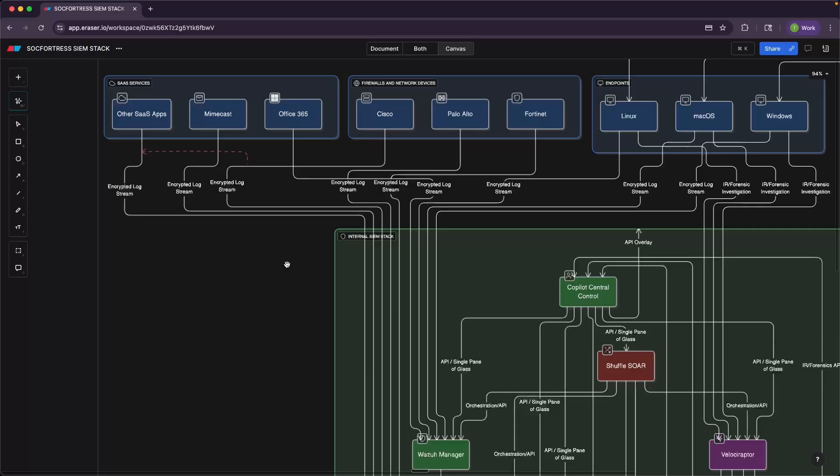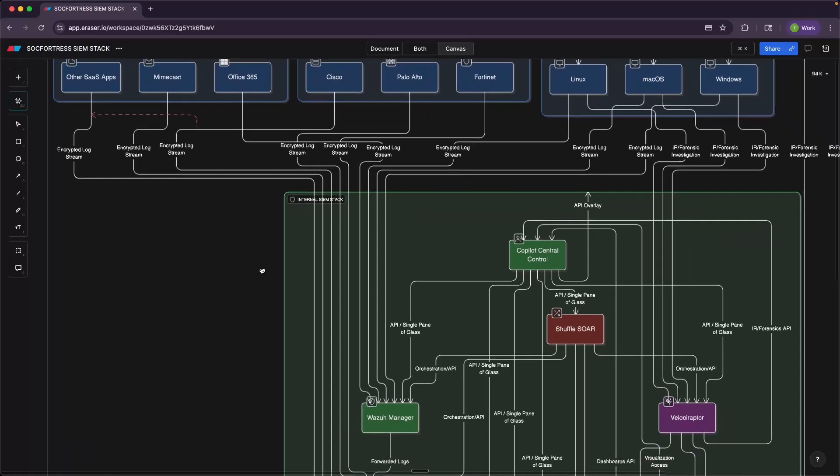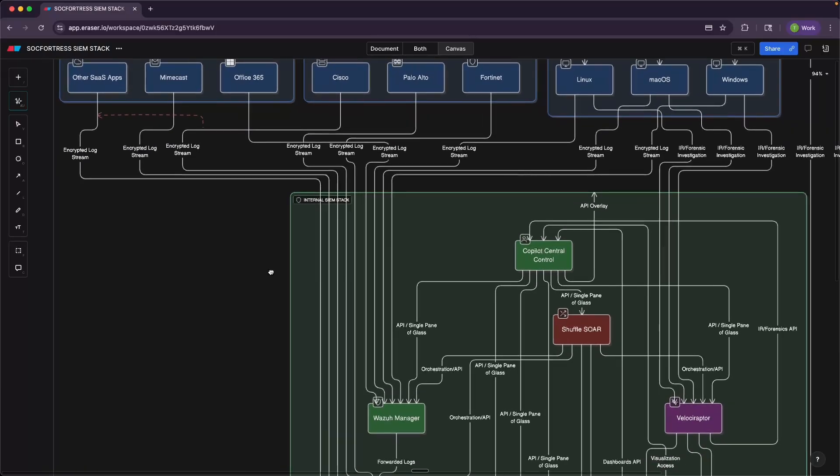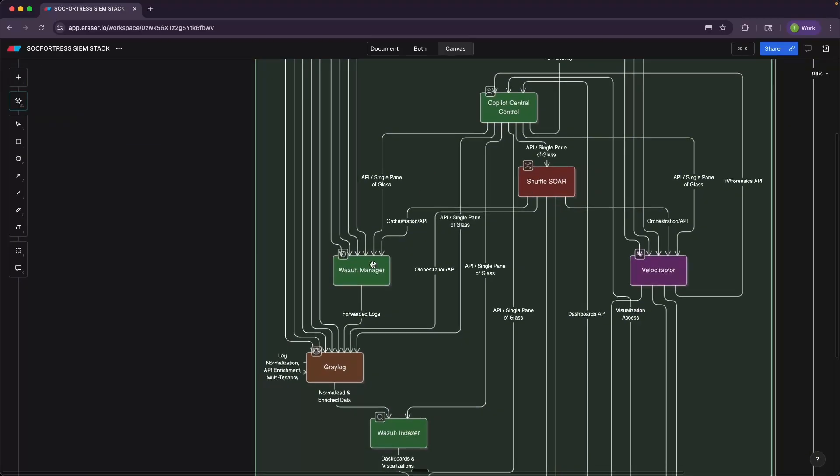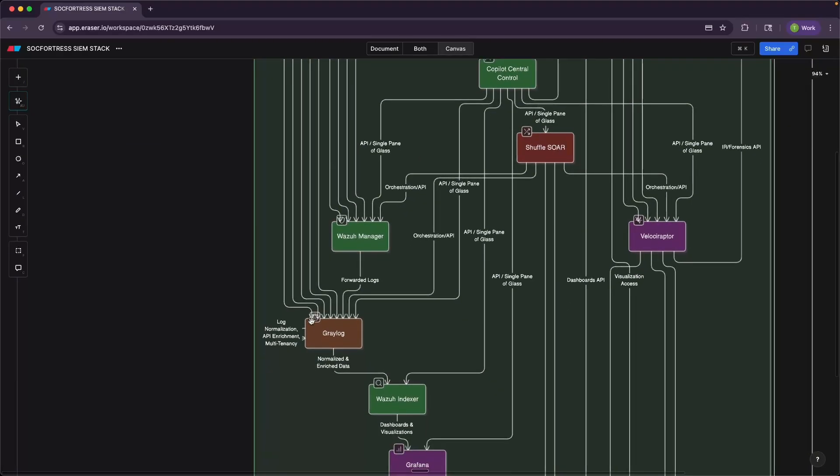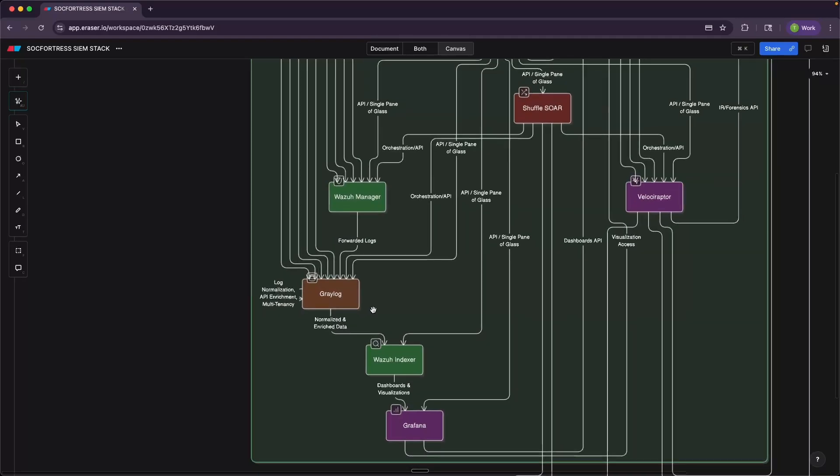Again, hitting on the modularity of the SIEM stack that we provide. So our logs are being ingested, they're either hitting the Wazuh manager or Graylog. And what happens to them after that? Well, Graylog is doing a lot of processing. You'll notice here too that the Wazuh manager is also forwarding its logs directly to Graylog. So Graylog is the workhorse for all of our logs. All of our logs are hitting Graylog where the log normalization, any data enrichment that we want to add, all that is occurring directly within Graylog.